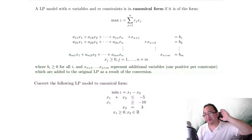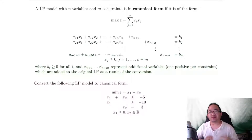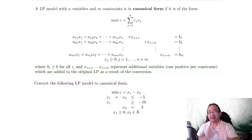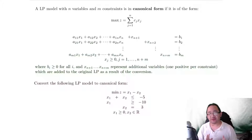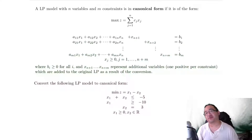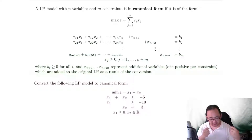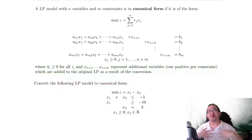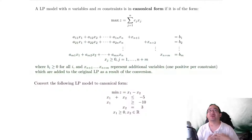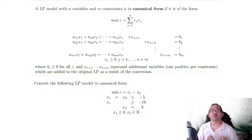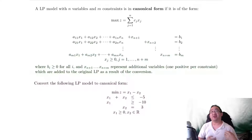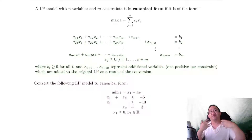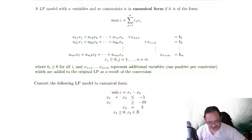What we're going to start with is the first step of the simplex method, and that is to convert any LP into canonical form. We usually have a series of steps that we can follow to convert it into canonical form. First I should explain what canonical form is. You can kind of see at the top I've got a definition reading out where it says: an LP model with n variables and m constraints is in canonical form if it is of the form — this giant thing.